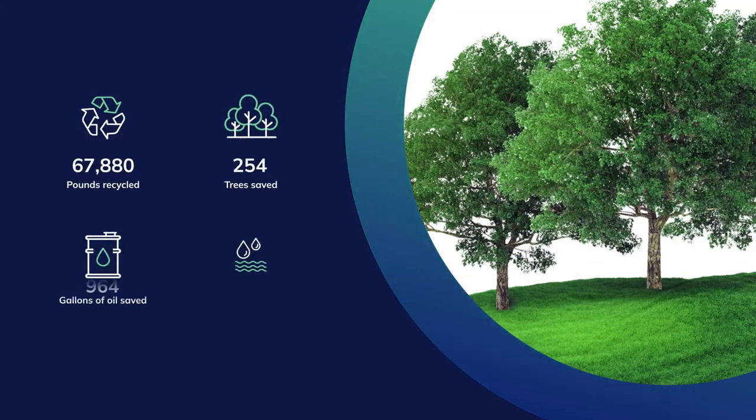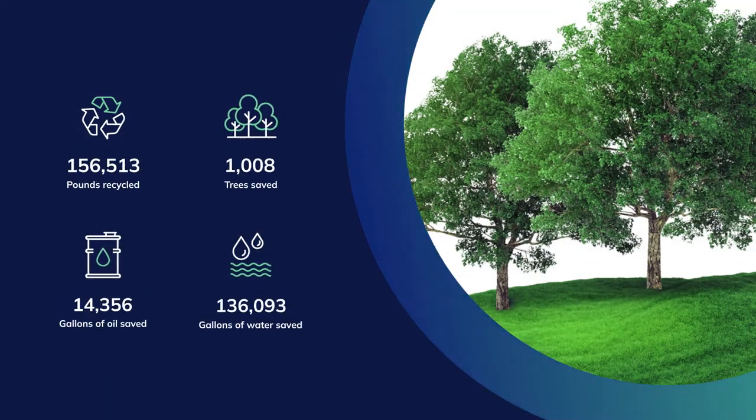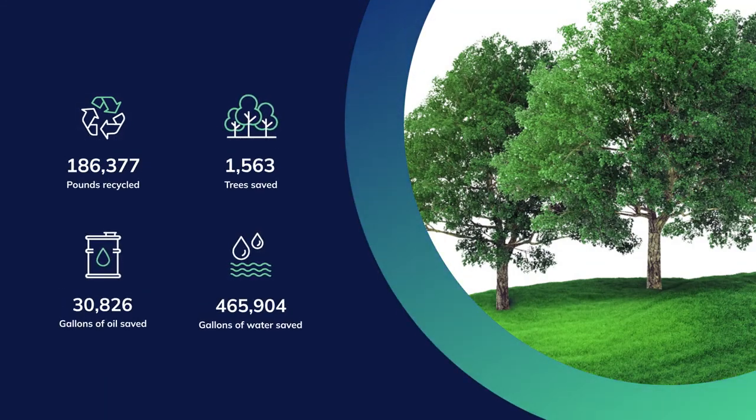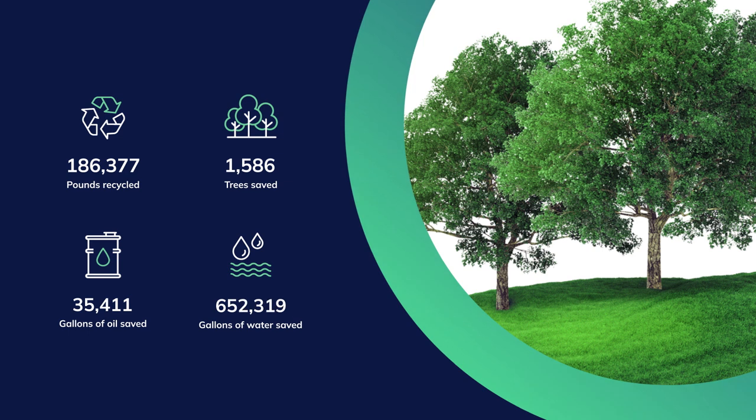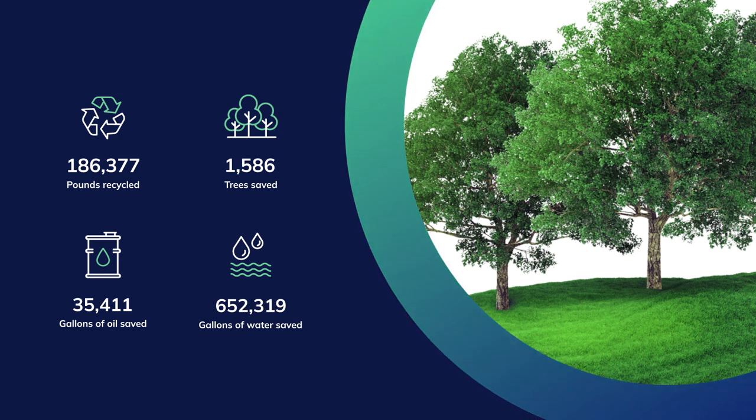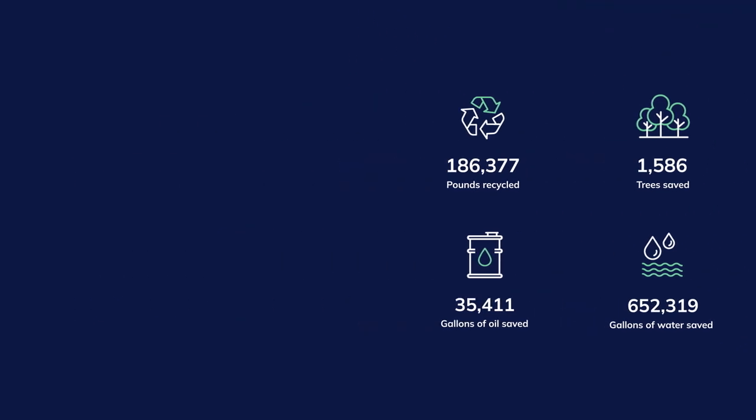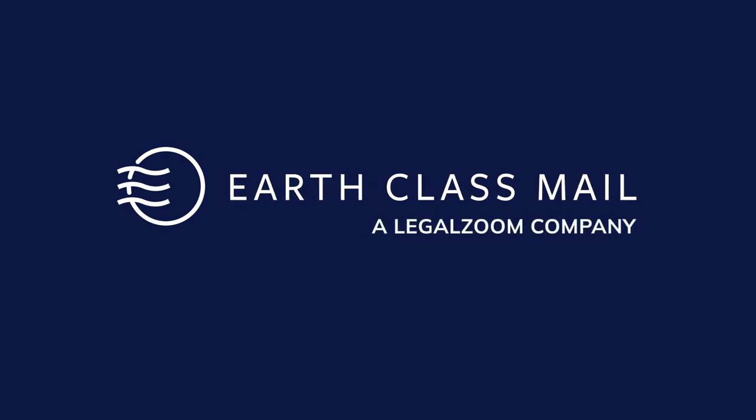EarthClassMail is committed to making and keeping mail green and helping our customers lead a sustainable lifestyle. Modernize your postal mail. Go virtual.